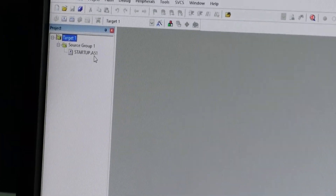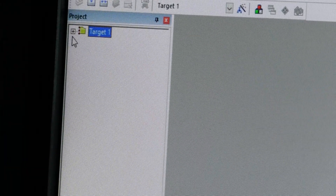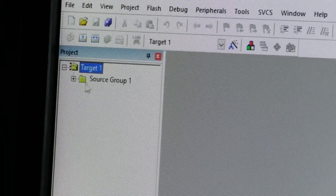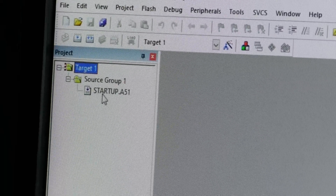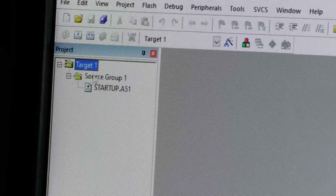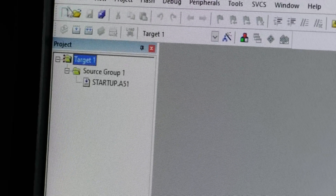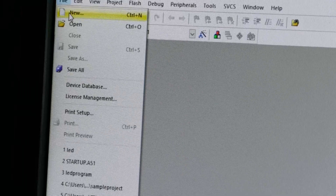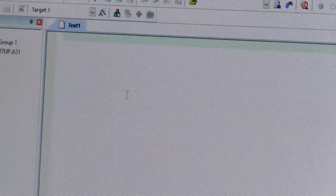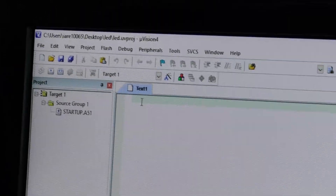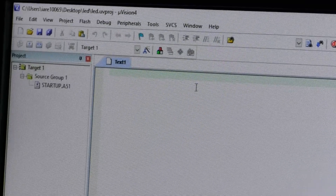Once you have added the startup file, it will appear here as startup.a51. Initially it will not show, so click on the plus symbol, and after that click on the plus symbol of the source group. If you drop down that, you will see the startup file. Once this startup file is shown, we have to write a program. For writing, you can go to file and click on new, or you can directly open by clicking on the new file symbol. This is the place — the editor area — where we write the program.